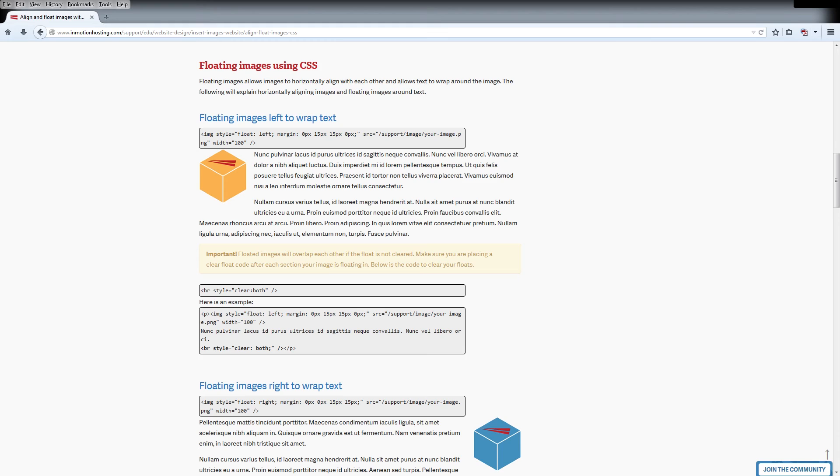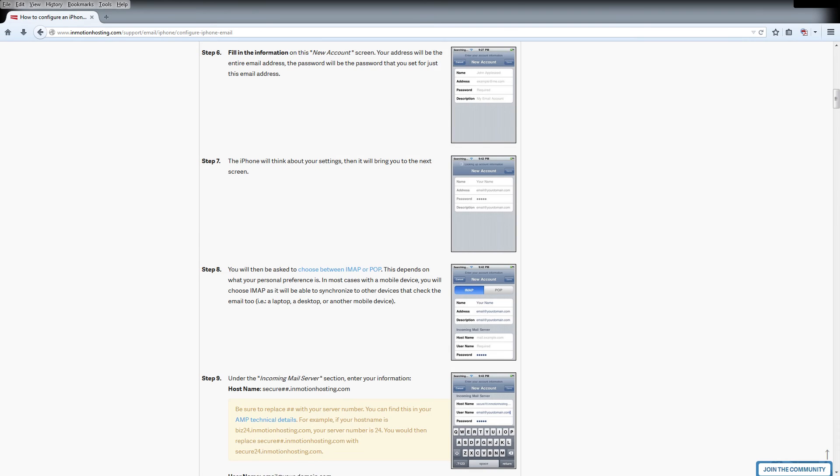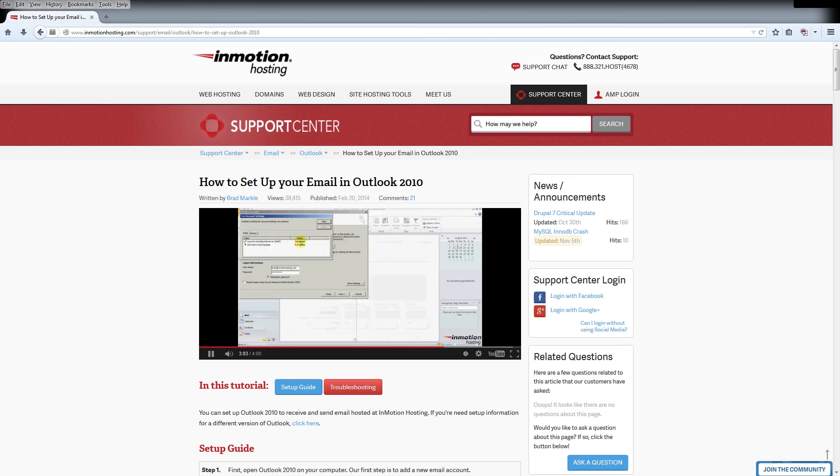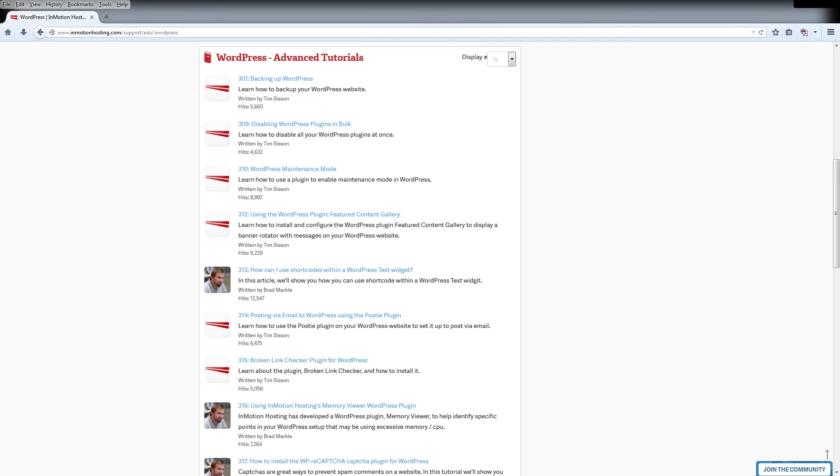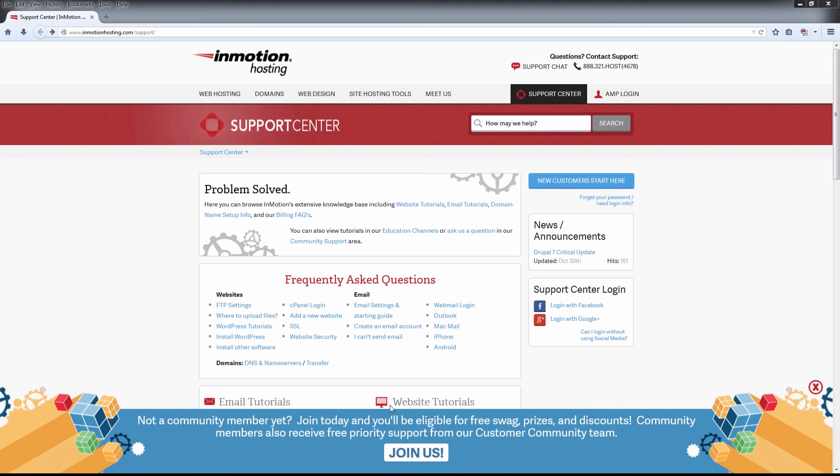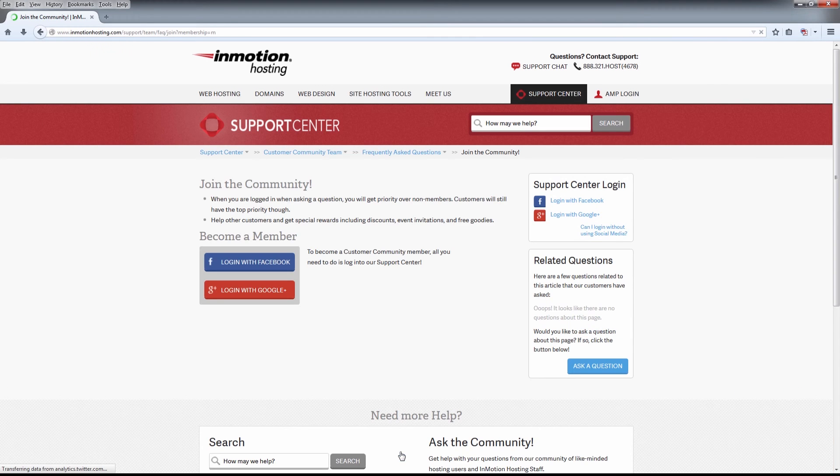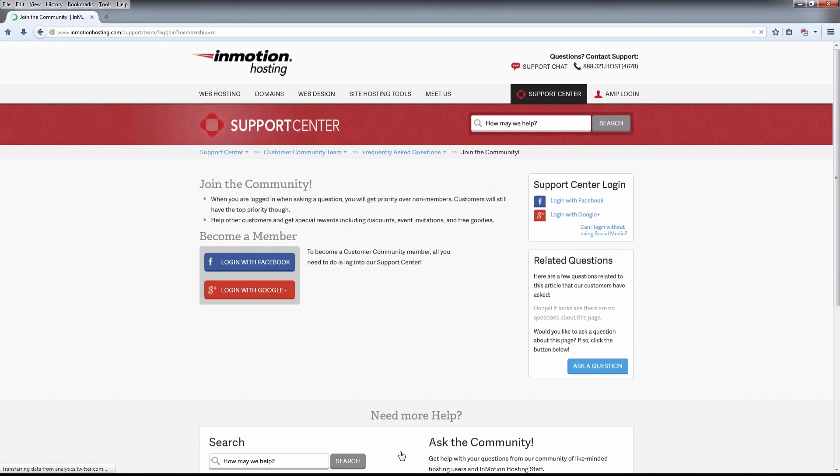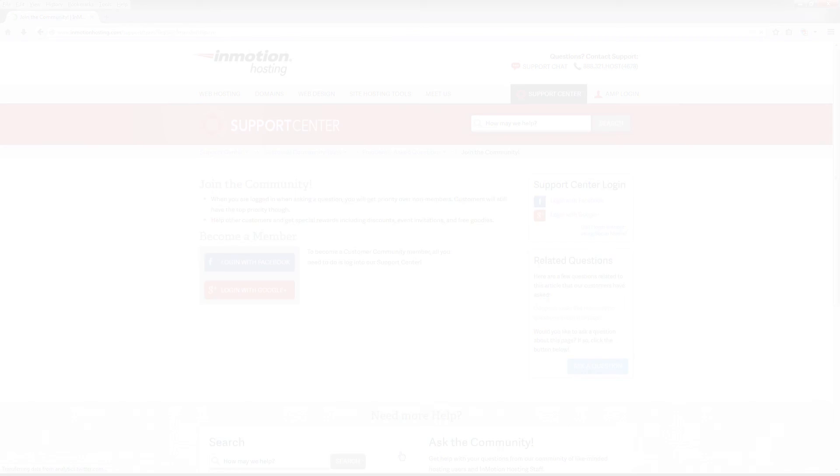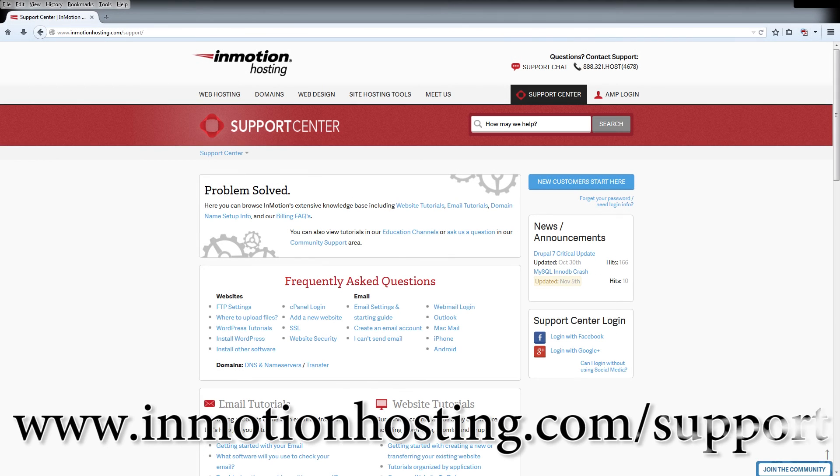Do you know the InMotion Hosting Support Center has thousands of articles, pictures, and video tutorials to help you out with your web hosting questions? Something for everyone, from beginners to experts. Join our community and sign up with your Facebook or Google Plus for free swag, prizes, and discounts. Visit our Support Center at InMotionHosting.com.